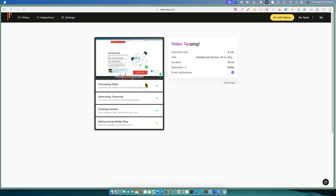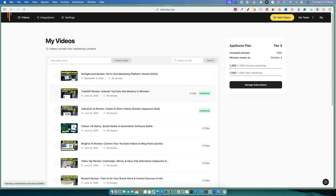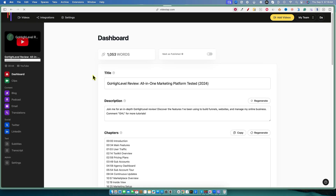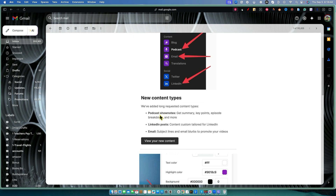Okay, so we're back. It's processed the video, generated the transcript, and created the content. Let's go over and check this out. We'll click back over here on Videos, then go into Go High Level and click inside of it. This is where we're going to get all of our content. Let's go look at podcast show notes, LinkedIn posts, and email.